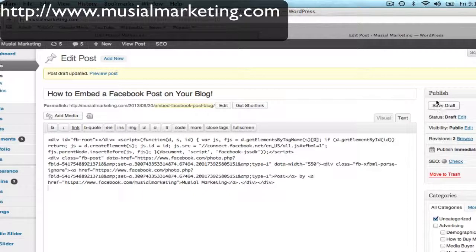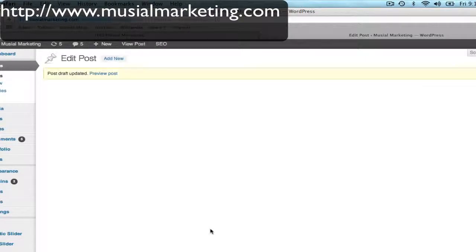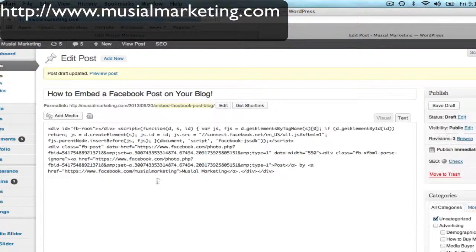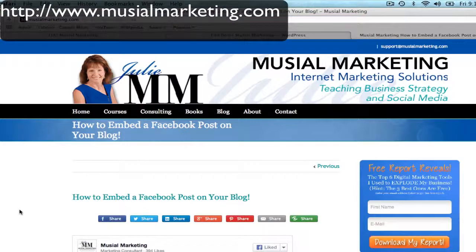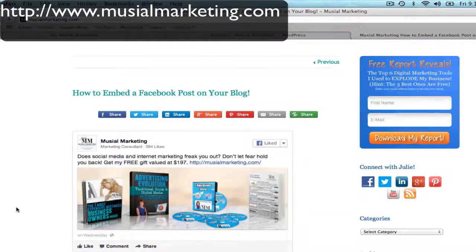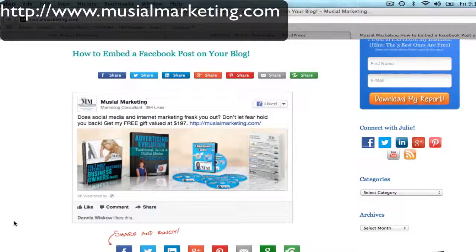Then I'm going to go over here and save it. And to see if it actually did what it was supposed to do, I'm going to click on Preview Post — and up pops my post.